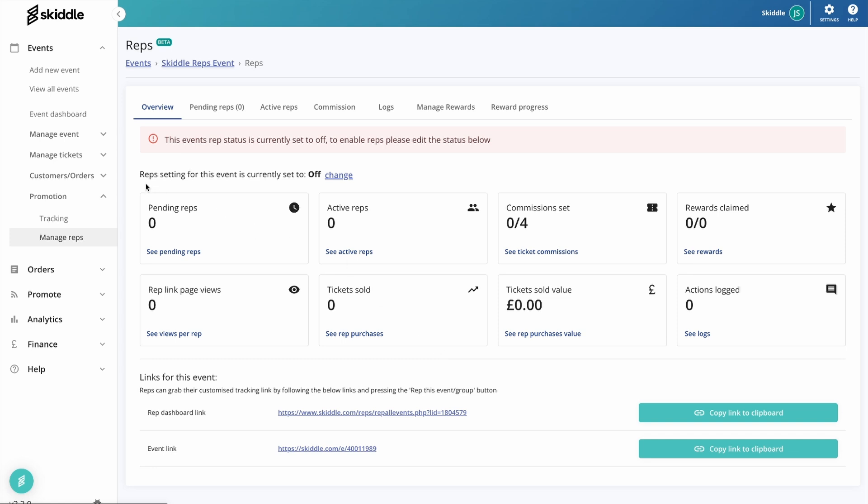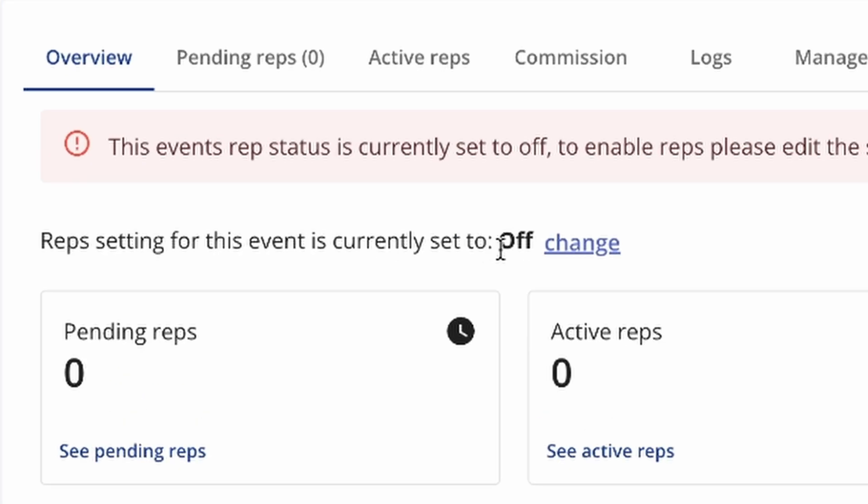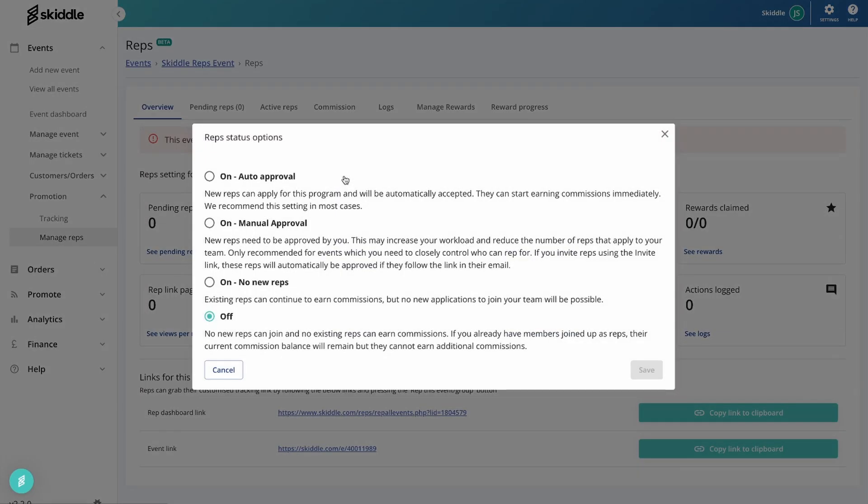So the first thing that you're going to want to do is get reps turned on. Now as you can see here, it's currently set to off. By clicking change, this is where we see the options. Now they're pretty self-explanatory, but I will just go through them one by one.